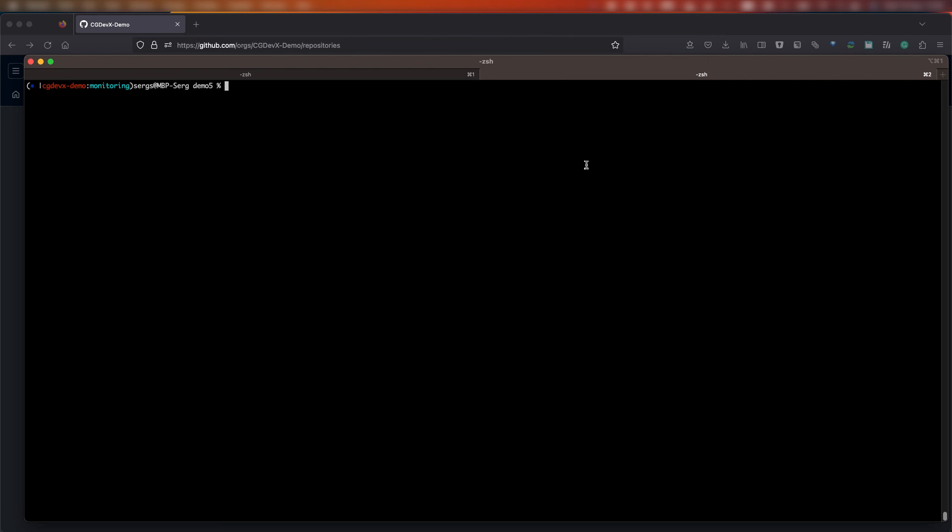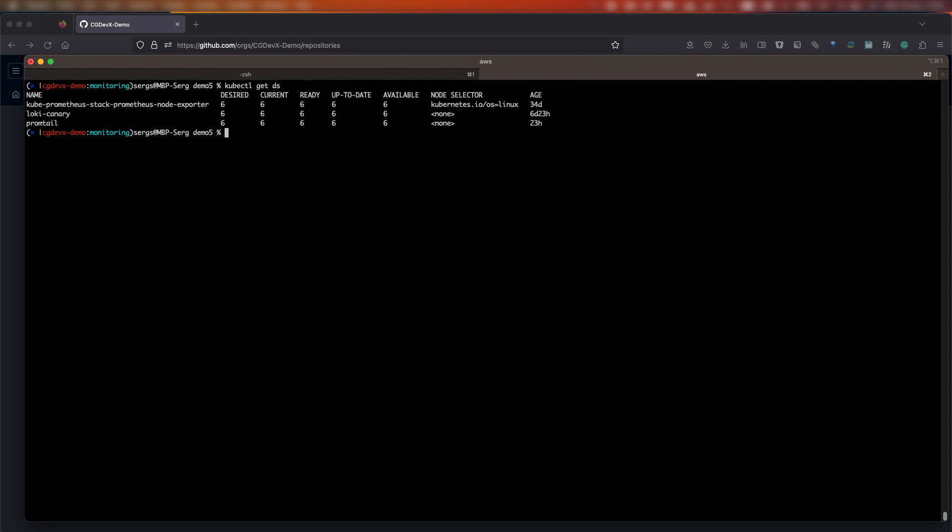Out of the box, we are using the Promptail client implementation, which automatically scrapes logs from all the pods running on the same node as that Promptail, and we have Promptail implemented on all nodes. Promptail also allows us to extract metrics from logs, such as the number of occurrences of a particular message. It is also possible to use other clients, such as FluentD and FluentBit, or Logstash. This allows for integration with existing log management solutions and simplifies the adoption of Loki.